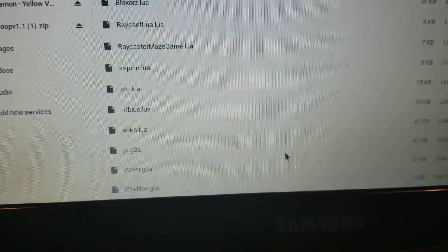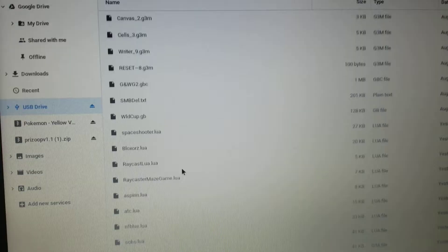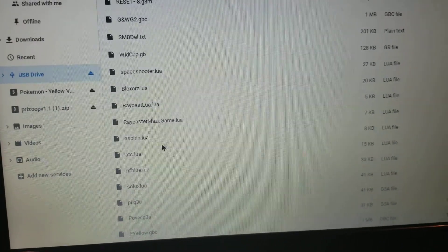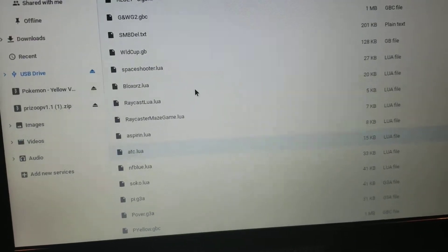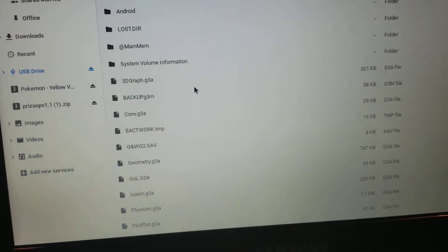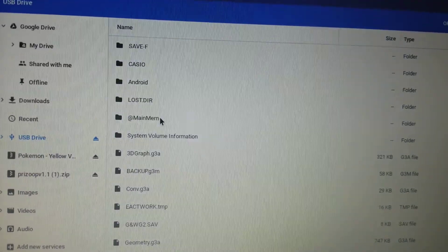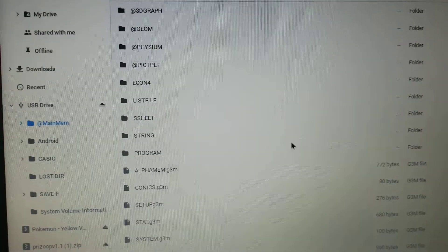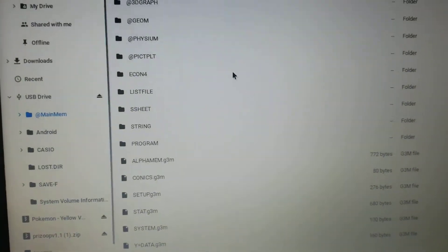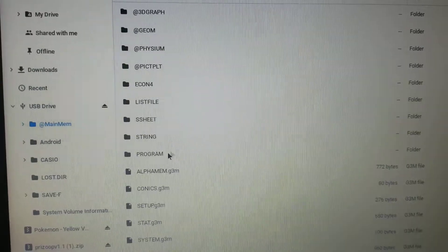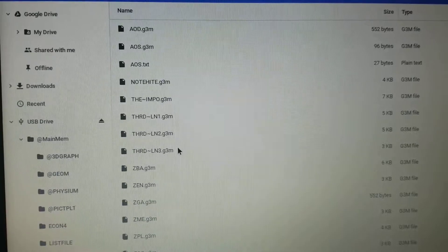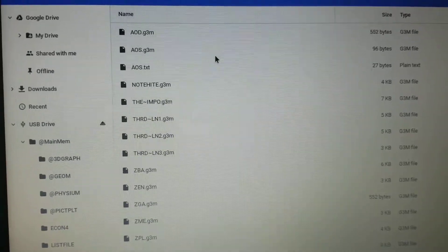That's how you put stuff onto the storage part of the calculator. If you get LuaZM to run Lua files, you just put the Lua files in the root here too — you can probably figure that out yourself. For basic programs, you go to main memory, then the Program folder, and paste them in there. For example, that's where the RPG game I mentioned is stored.